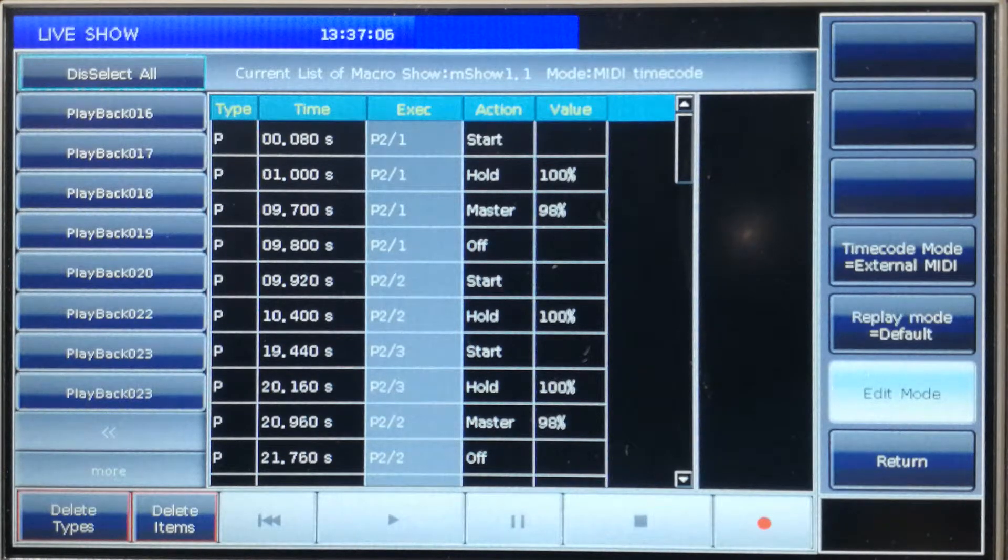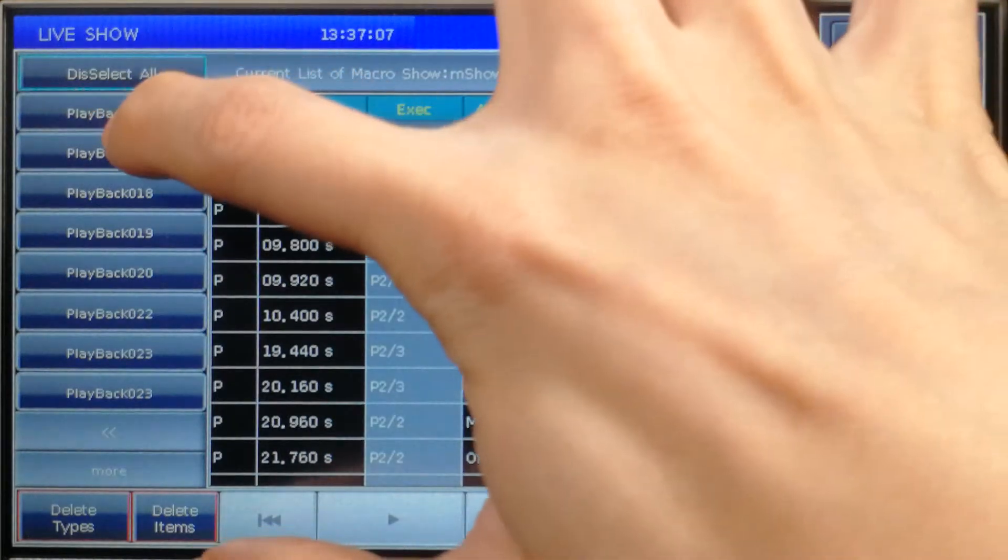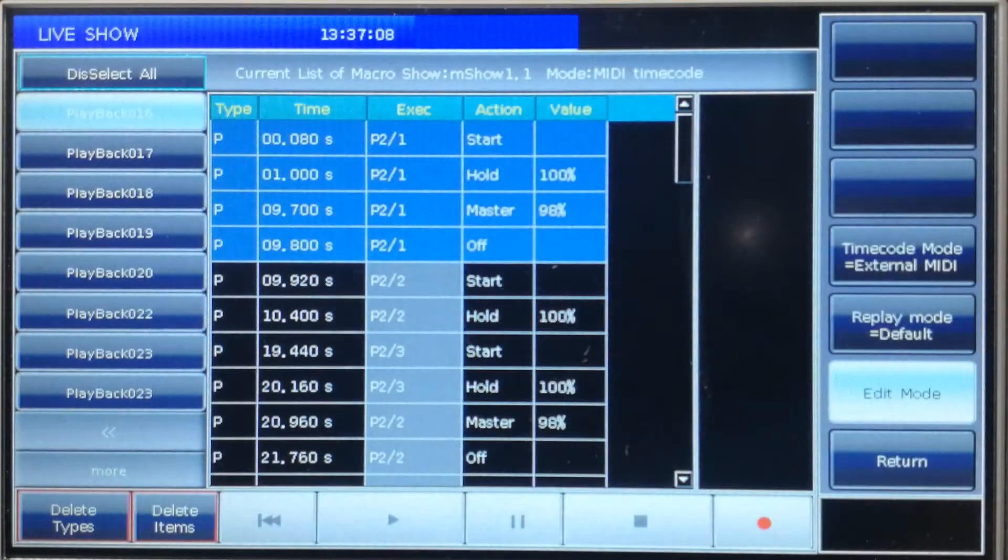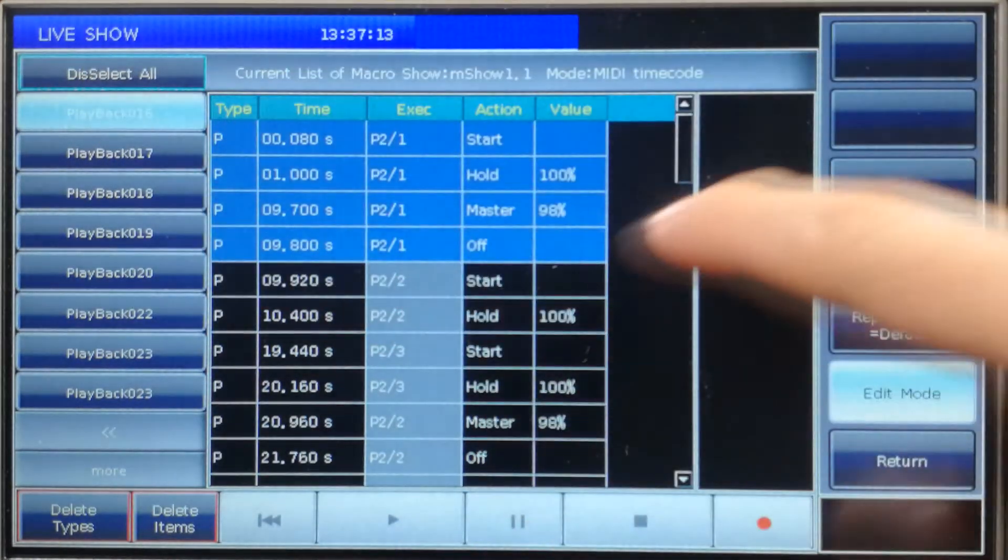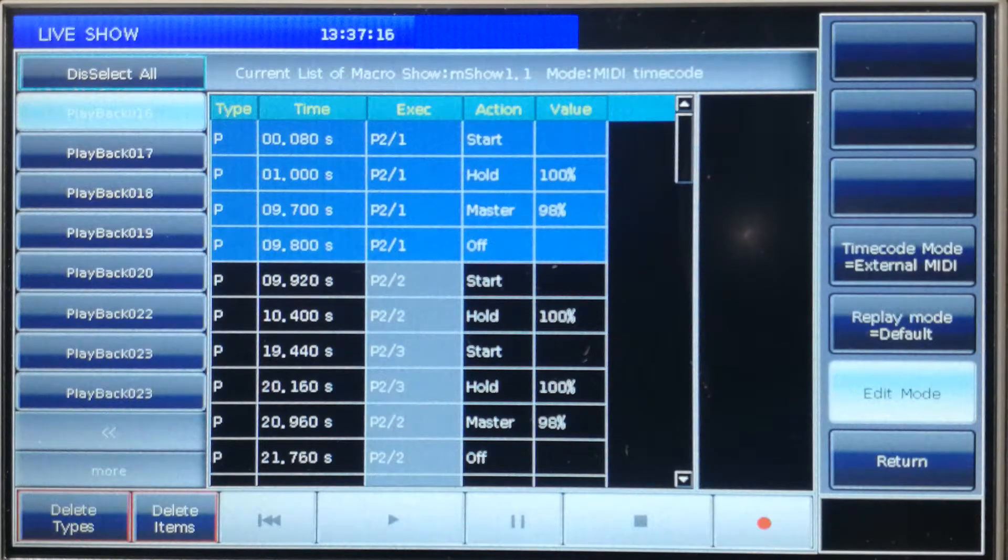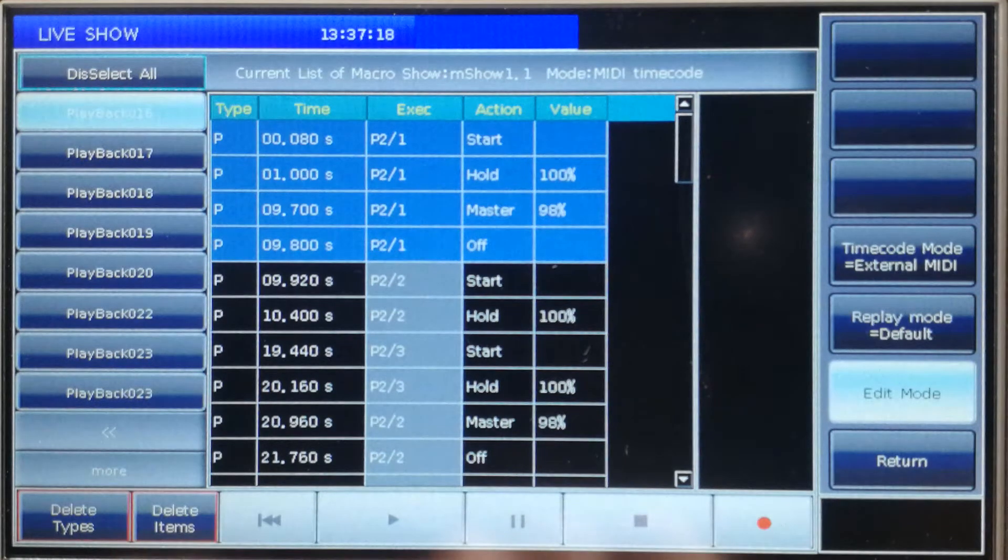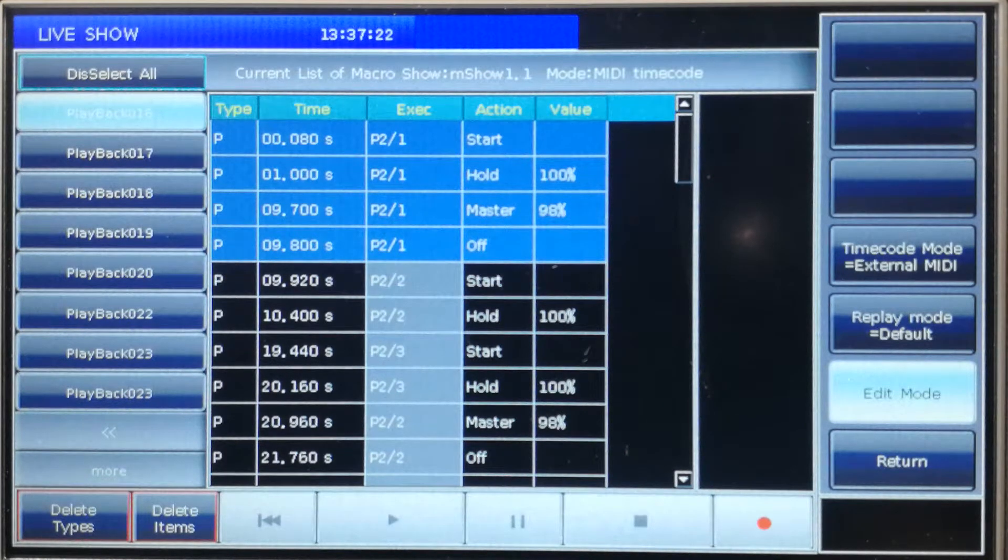When we select one of the playback, all operations data from the playback will be highlighted. We can press delete types to delete all operations from the selected playback.